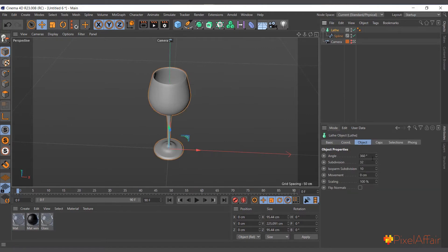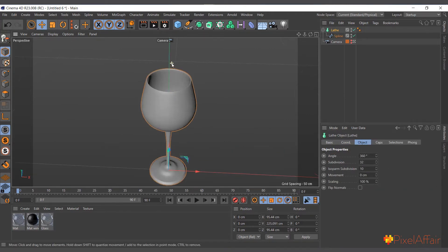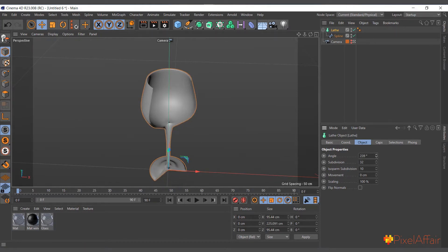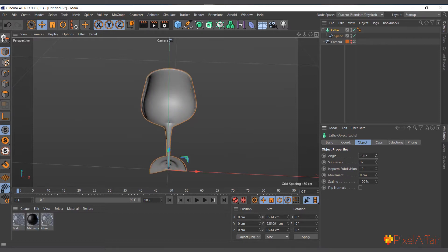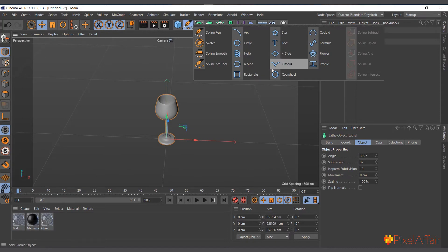Select the Lathe object, come to its Attribute Manager, and you can change its attributes. For example, you can change its angle from 360 degrees — reducing it shows you how the spline was created step by step. Bringing it back to 360 creates the full wine glass. You can also create another spline using the Spline Pen tool.